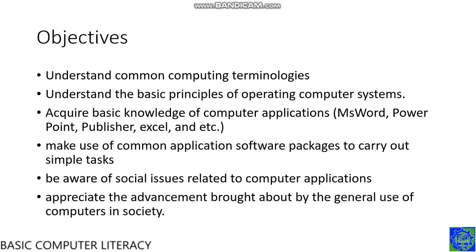And last, you should appreciate the advancement brought about by the general use of computers in society.